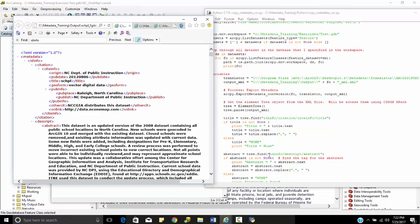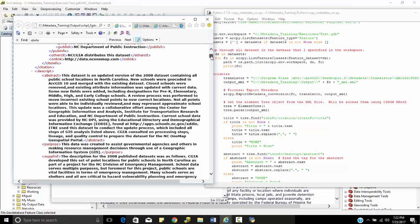For abstract it's a little further down. It's under abstract, descript, abstract. Down here. So I need to access that they're both within ID info, but you notice that abstract isn't within citation.